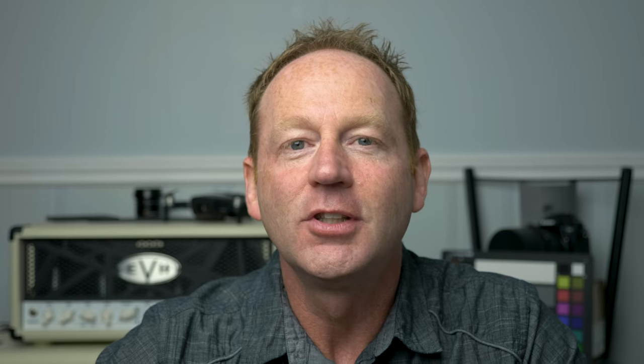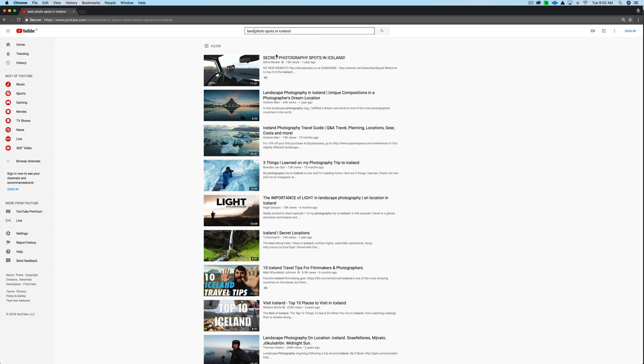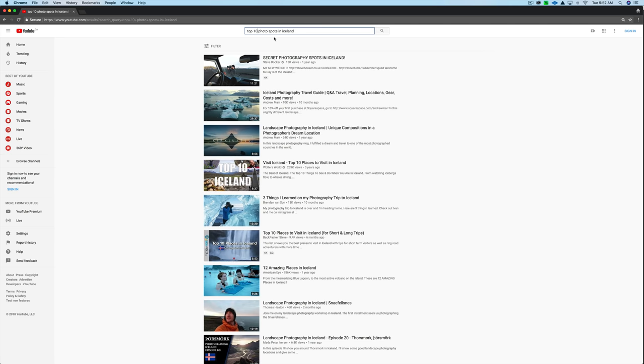Tip number three is to use YouTube search, just like you use Google search, and type in those same keyword phrases — for example, 'best photo spots in Iceland.' You'll see a number of travel videos pop up. Check those out because seeing the video will give you a different perspective of each location, and there might be helpful tips you wouldn't find by just looking at still images.